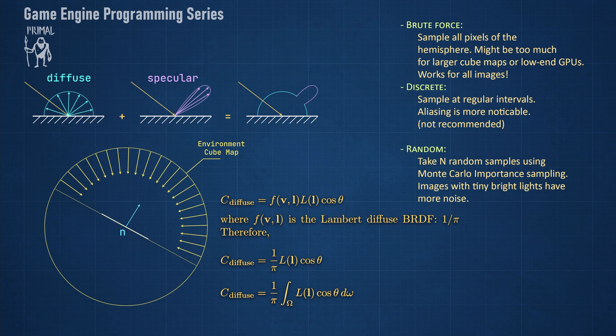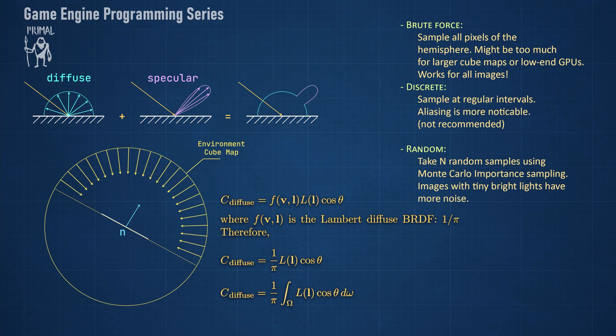The third method is by randomly sampling each pixel on the hemisphere. As we'll see later in this video using uniform random values is still not a great way of doing it since it will result in non-uniform sampling of the hemisphere. Using importance sampling we can map the uniform random values in such a way that the hemisphere is more likely to be sampled where it has a larger contribution. This method still has the drawback of being noisy for images with tiny light sources but it's somewhat better than discrete sampling especially when we increase the sample count. Now let's look at each method in more detail.